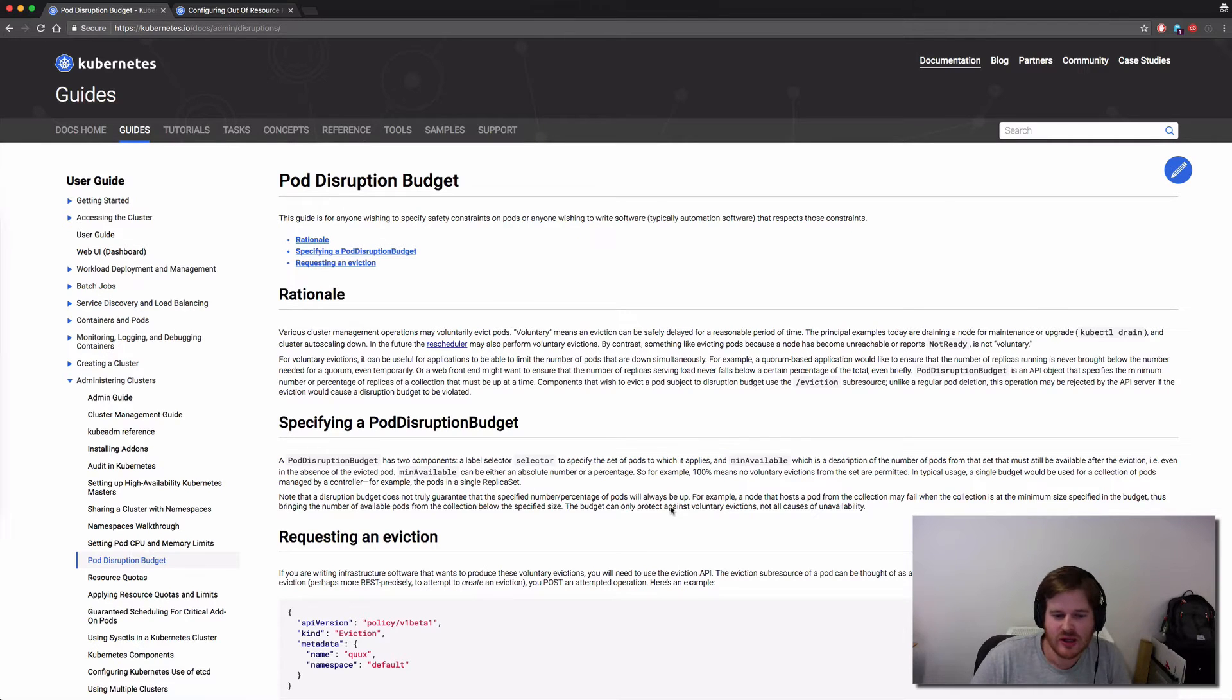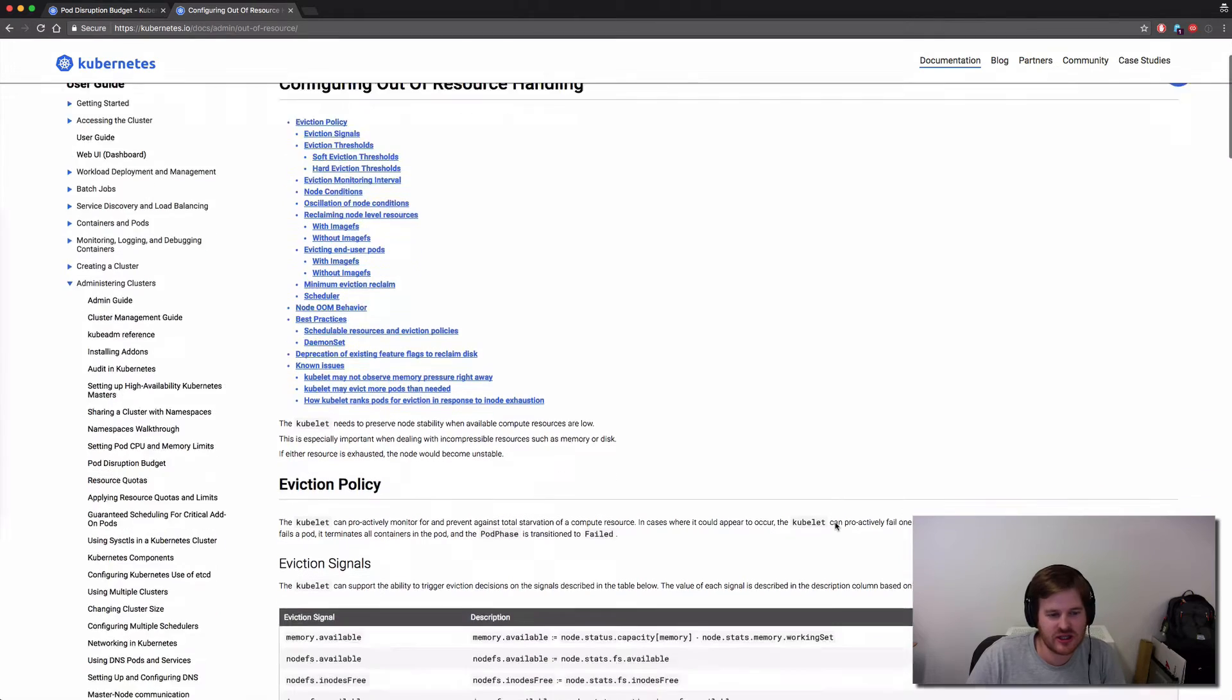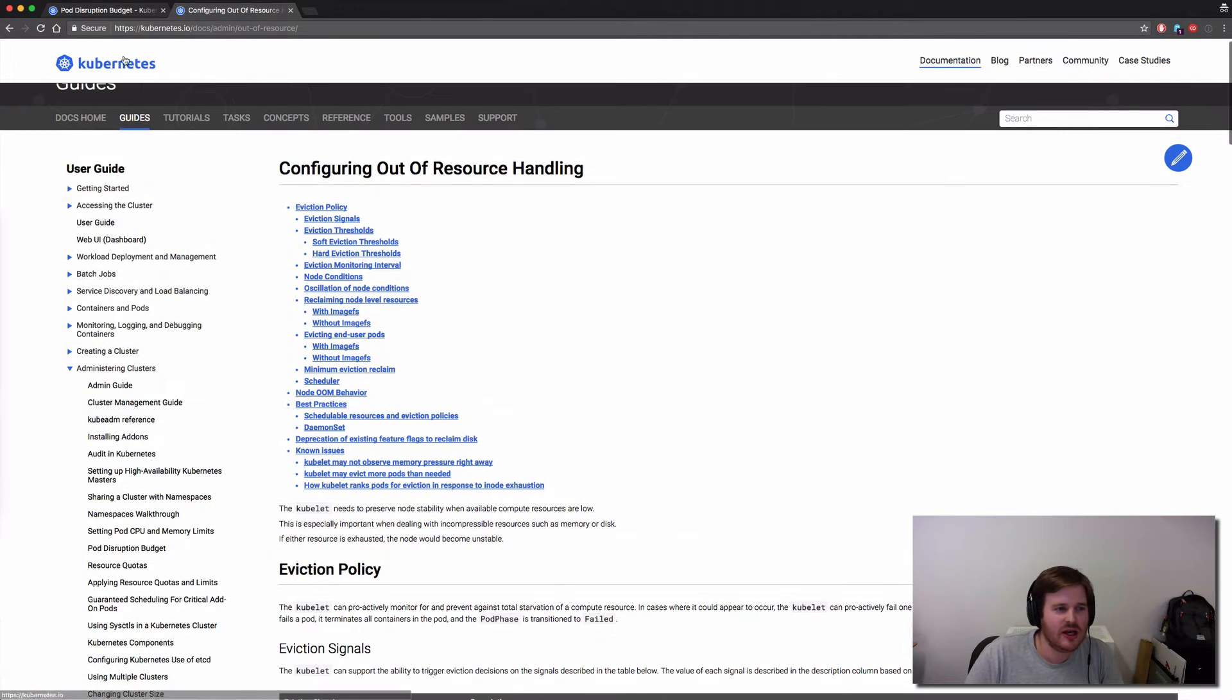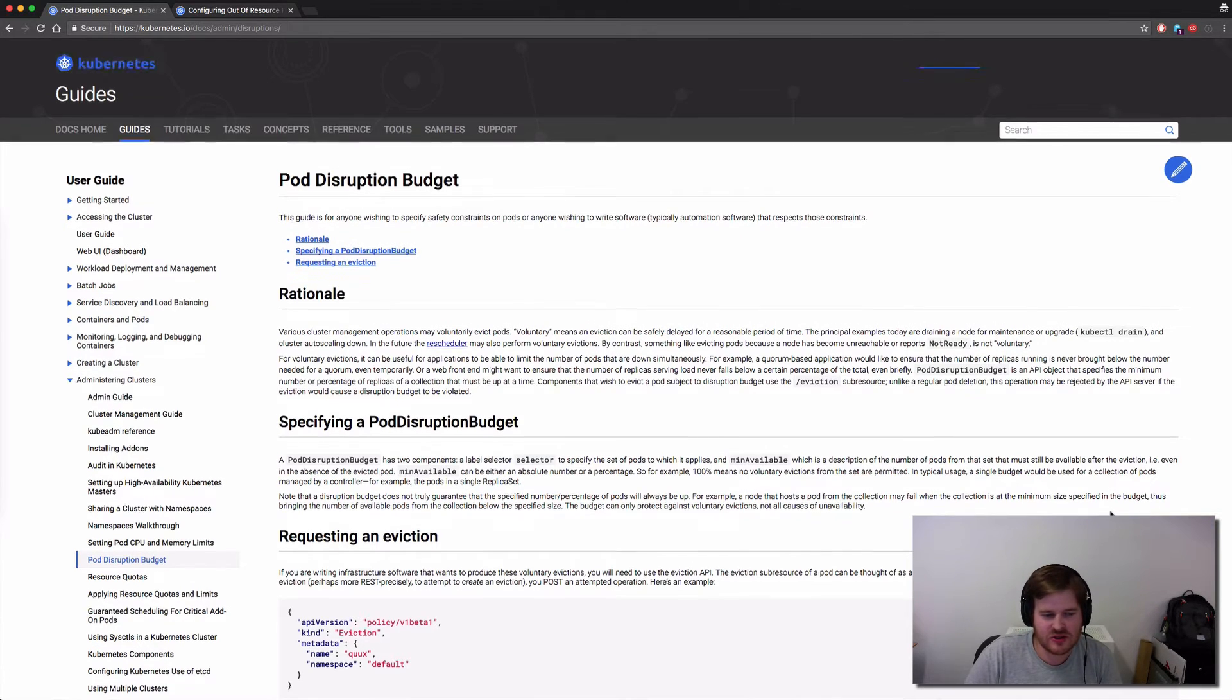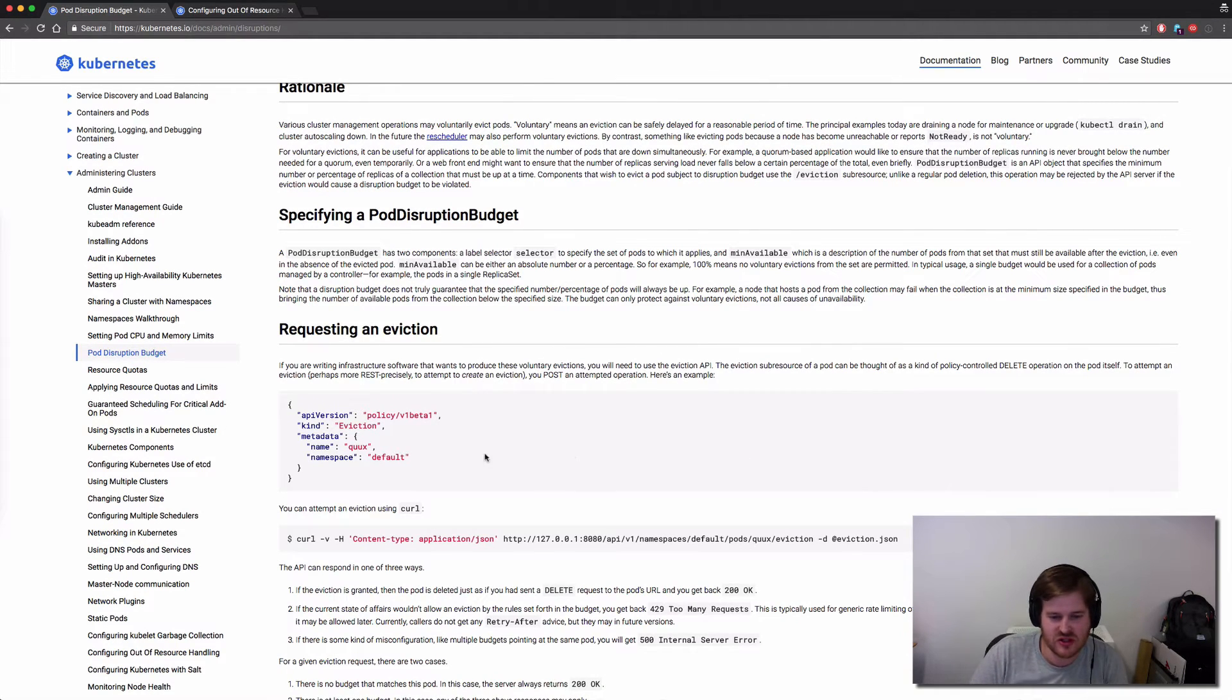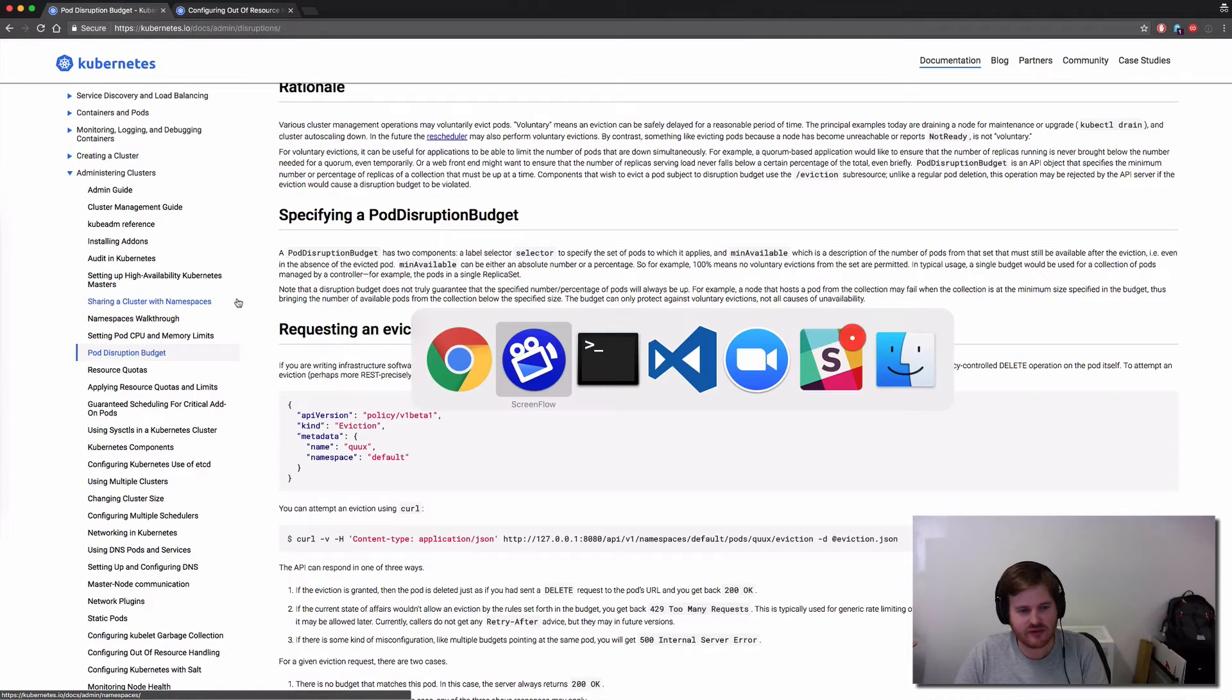So when might you get an eviction? You could have Kubelet handling out of resources. So I'm out of memory, I want to cause an eviction. Other sources may be something like a kubectl drain - get all the pods off this node. Unfortunately I don't have a nice way in this demo to request an eviction, so I'm simply going to be saying please get this pod off with a JSON object. So let's go over and show you what we have here.